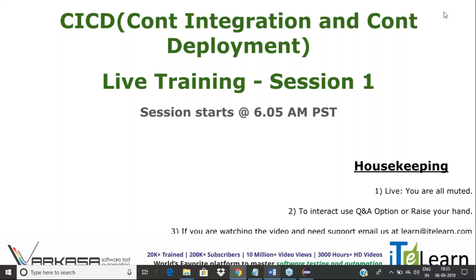Welcome to the CI/CD - Continuous Integration, Continuous Deployment live training session one. We had an orientation session giving the picture of what exactly CI and CD means. Even with automation knowledge, framework knowledge, and regression suites, our expectations from QA should not stop there. We should collaborate with the development team and integrate our scripts into the continuous pipeline so that when the build is ready, unit tests run, then regressions run.